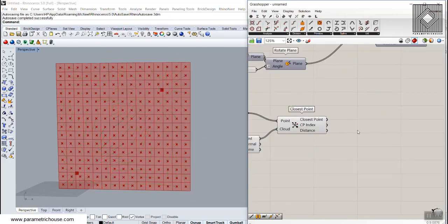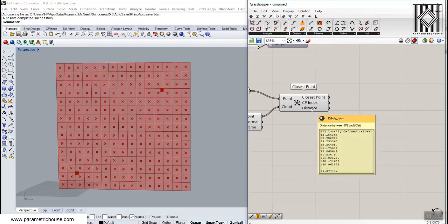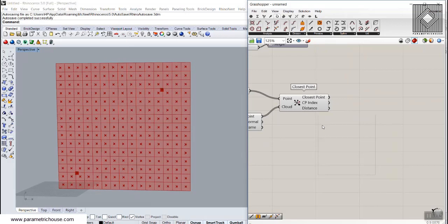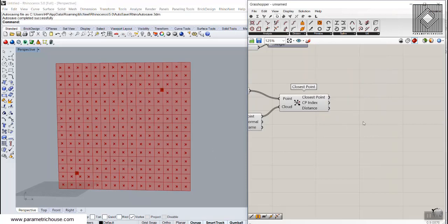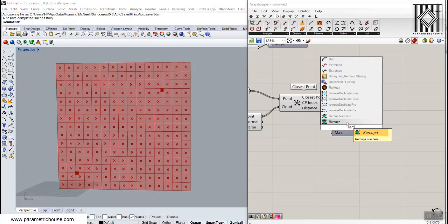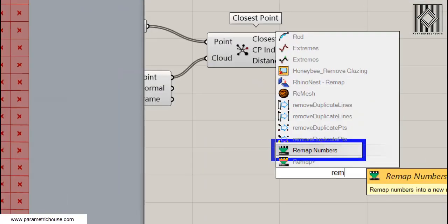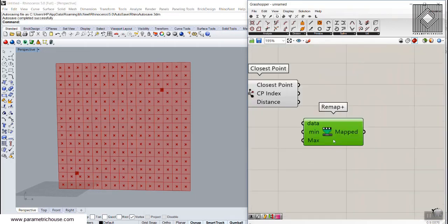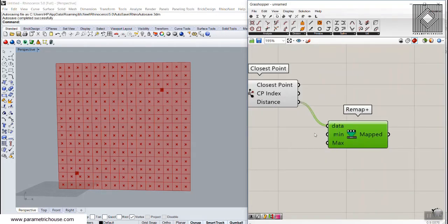Now we can scale based on this distance, but the distance values are large — maybe 43, 30, 29 — and those are not good for scale because we need values like 0.2 or 0.7, basically between 0 and 1. You can download the remap tool I've linked in the video description from my website. It's the Remap Numbers component of Grasshopper, but I've combined two tools to make it easier to use.